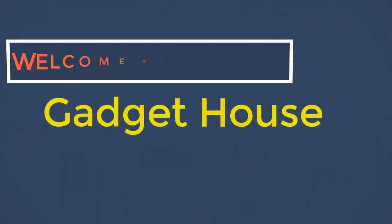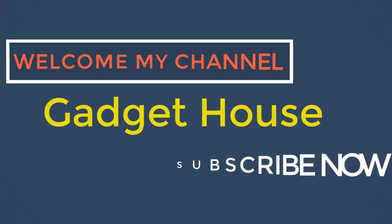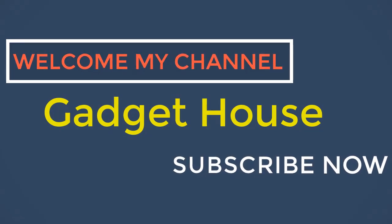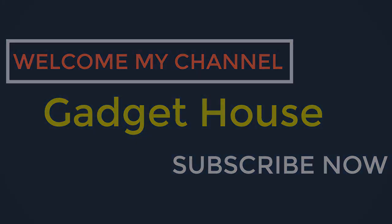Hey there, welcome back to my channel Gadget House. Please subscribe our channel and press the bell icon to get more videos.